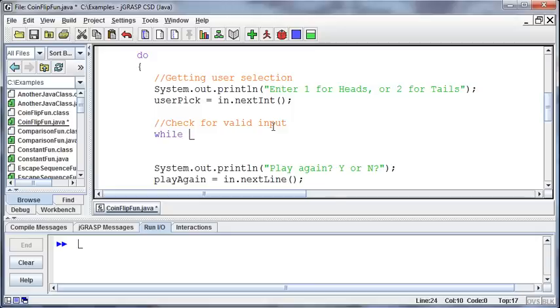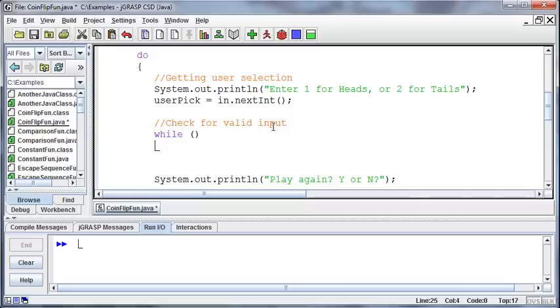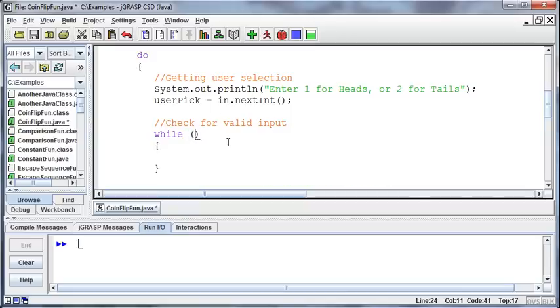So while they didn't enter something valid, well what's valid? The only two things that are valid are a 1 or a 2 in this case.